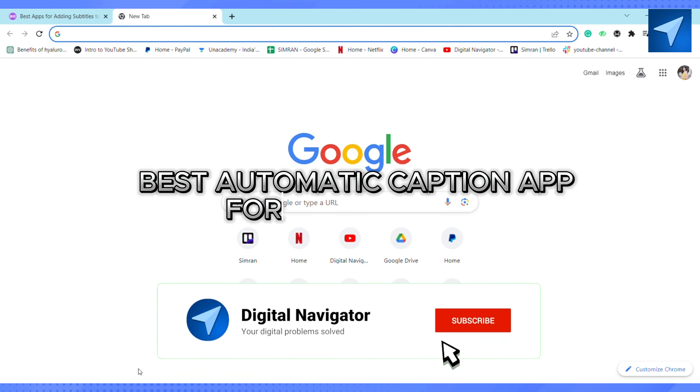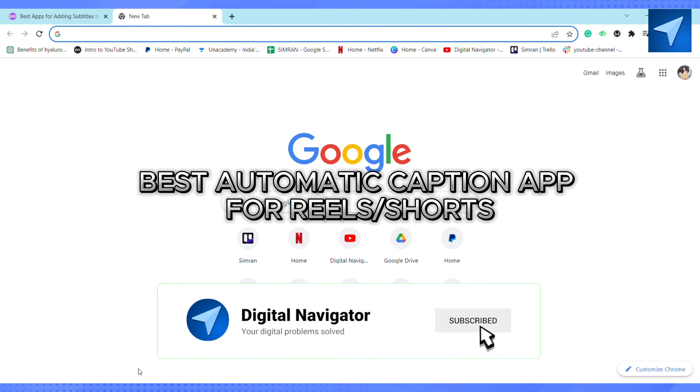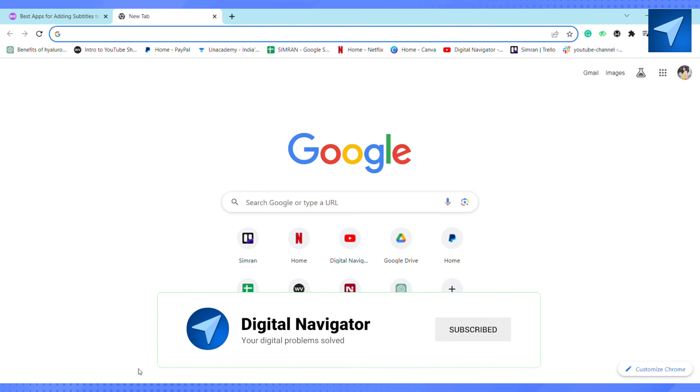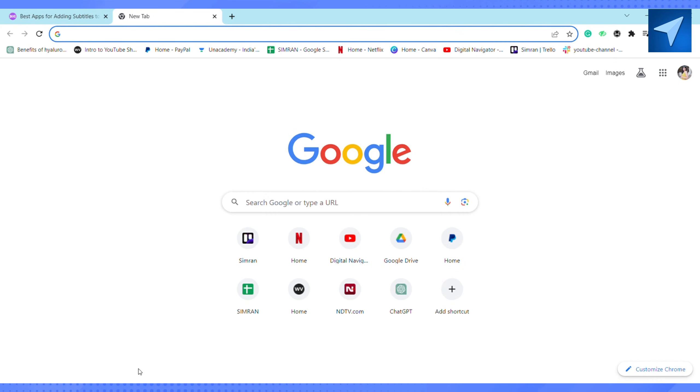Hello everyone, welcome back to our channel. In today's video, I'm going to show you my top 5 best automatic caption apps for your reels and short videos.